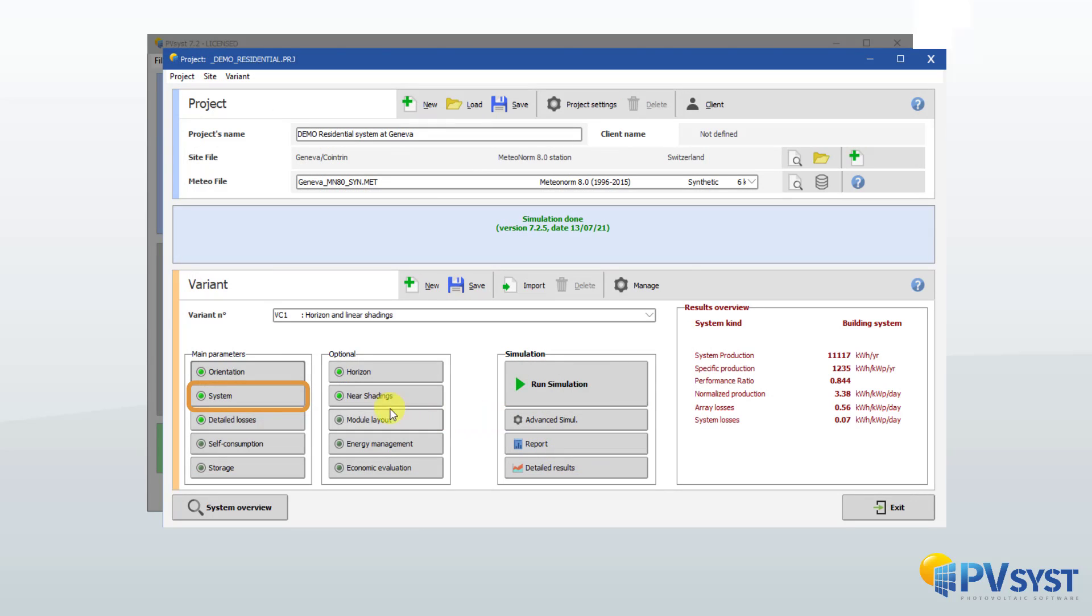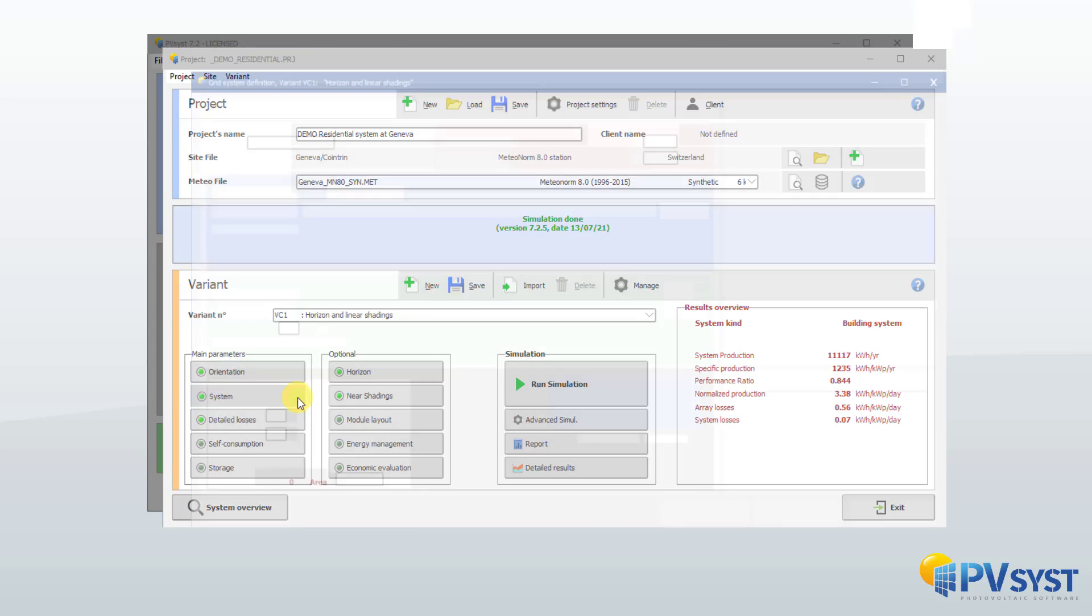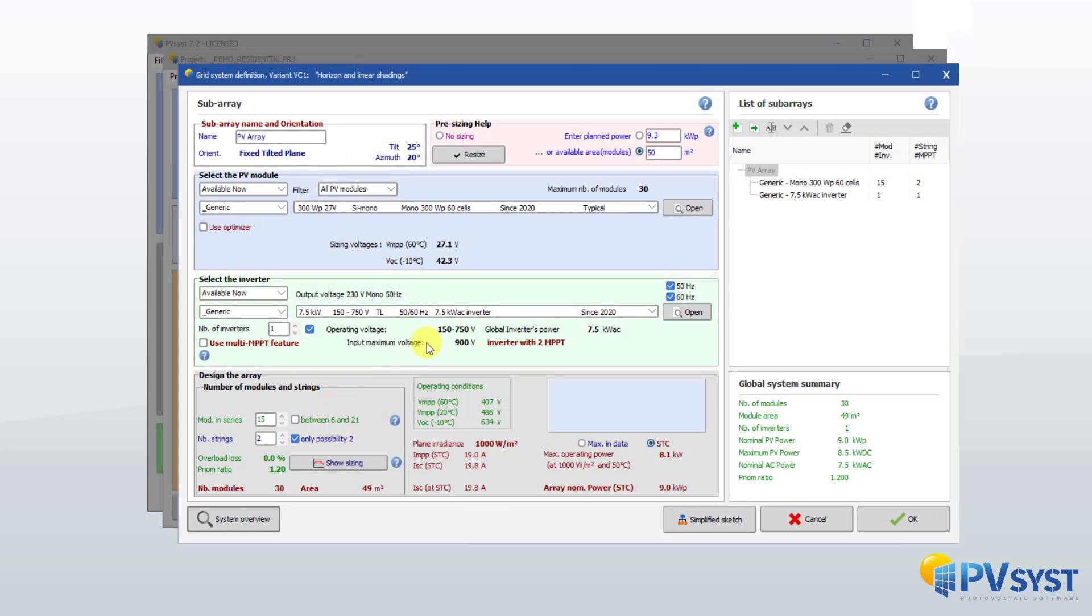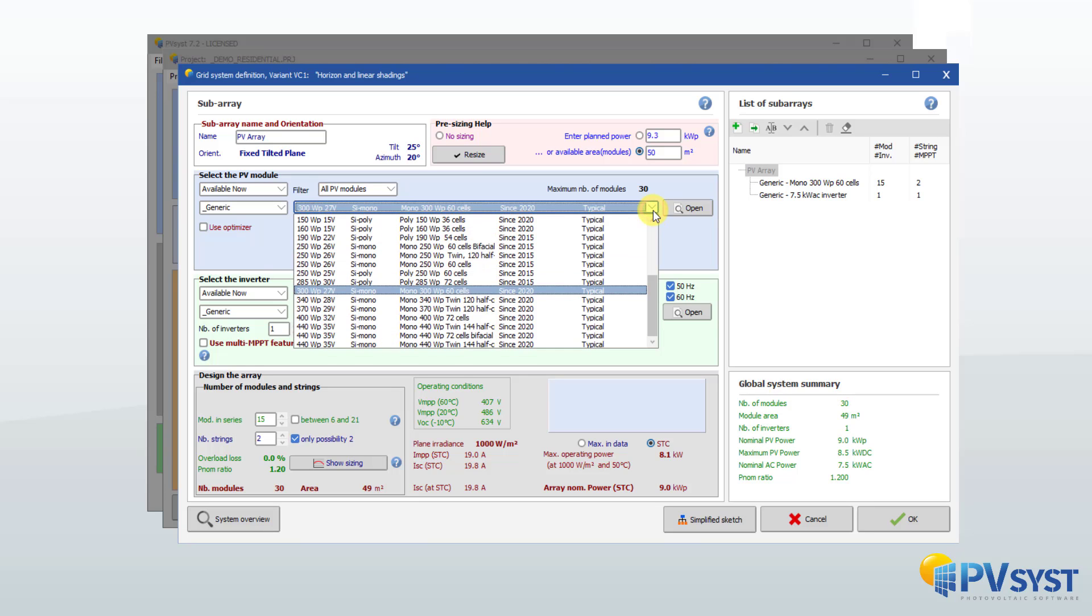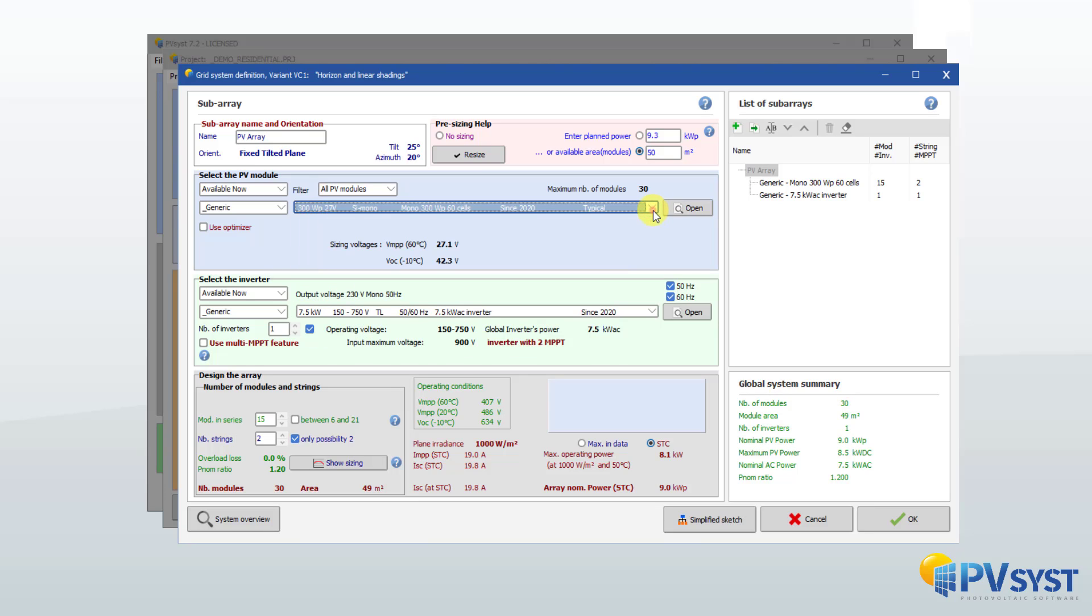The user builds the electrical organization of their system: photovoltaic panels, inverters, batteries, pumps, and many others.